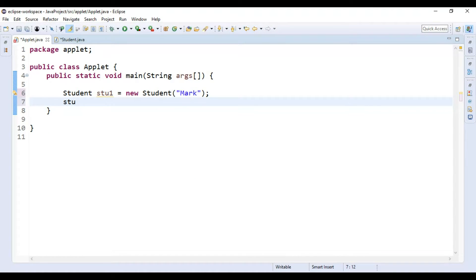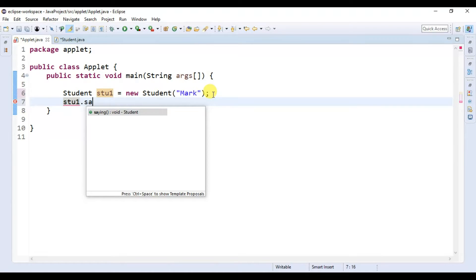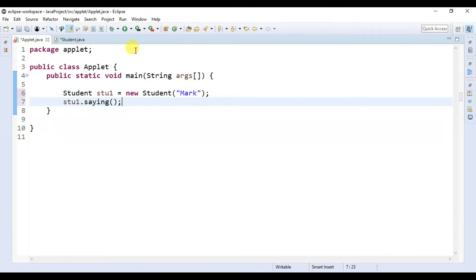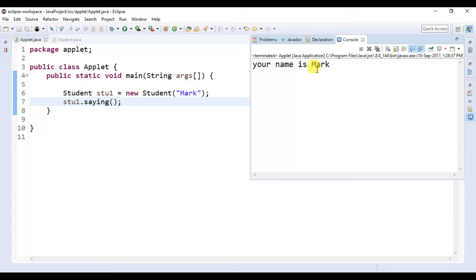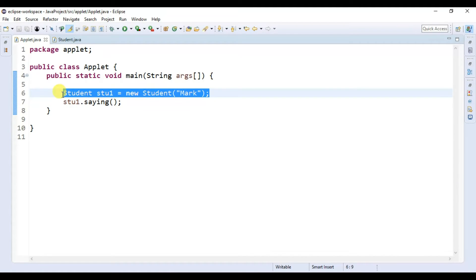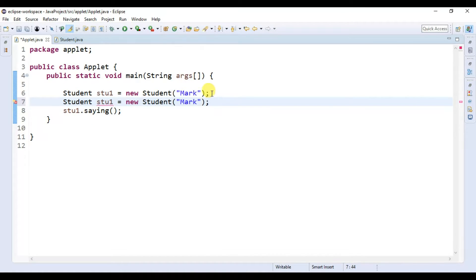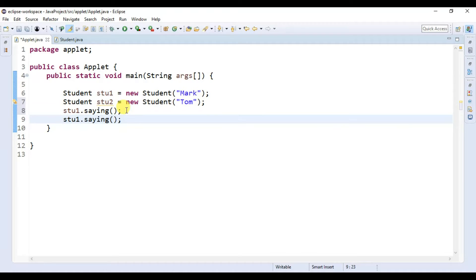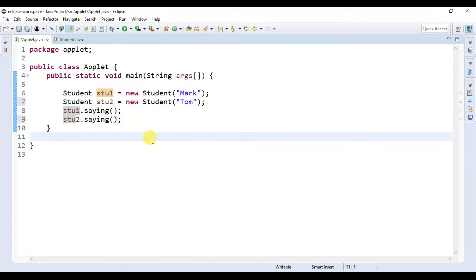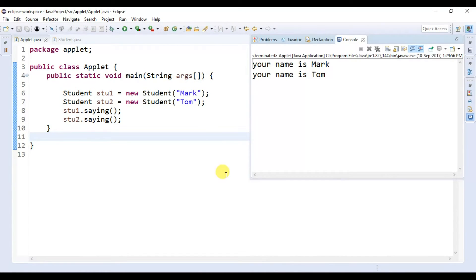When we call the saying method, it will print 'your name is studentName'. To call the saying method we write our object name, then dot, then the method name. When we run this program we get 'your name is Mark'. For example, if we have another student object called student2, we copy this and paste it — instead of student1 let's write student2, and the name of student2 is Tom. When we call this method on student2, it will print 'your name is Tom'.